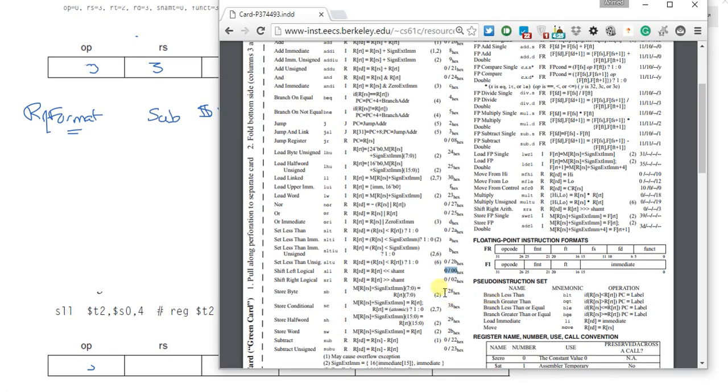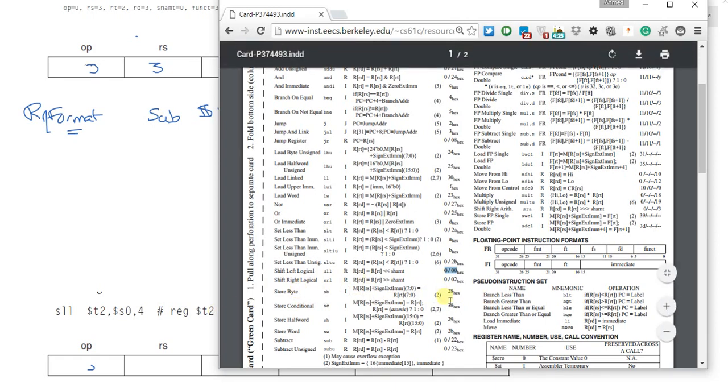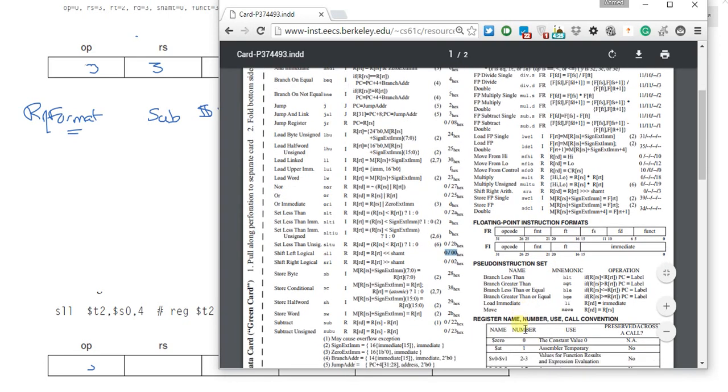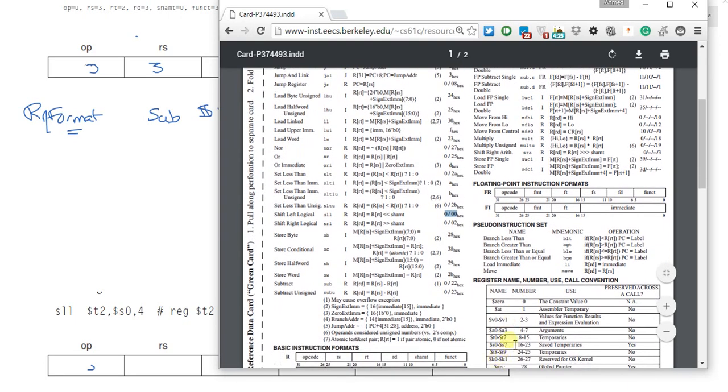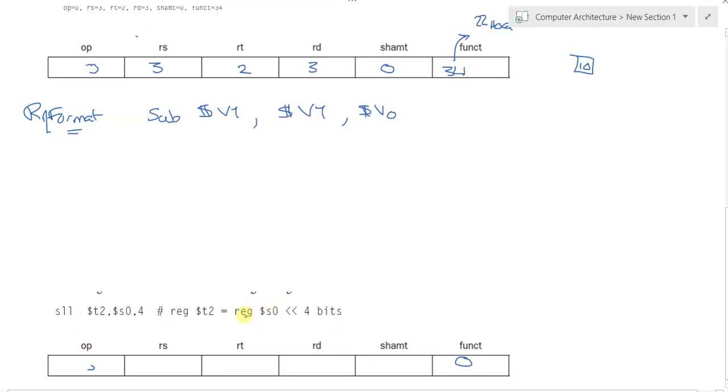Then our destination register would be T2. How could we know the number of T2? Getting here, T0 is 8, T1 is 9, T2 is 10. So our destination register is 10.